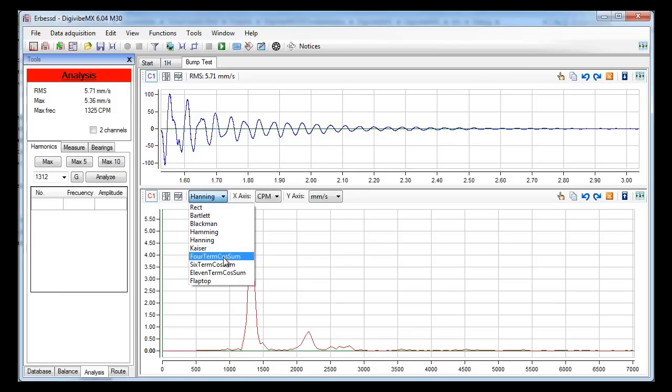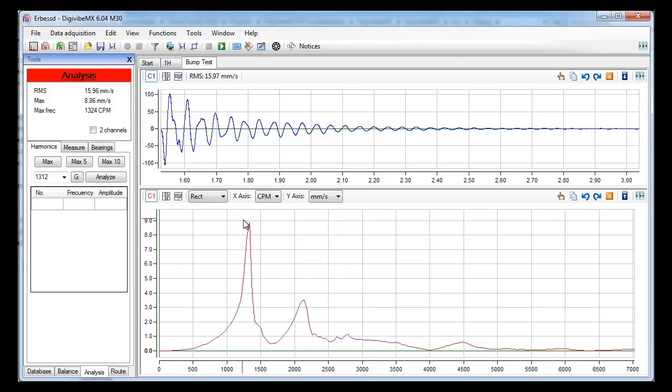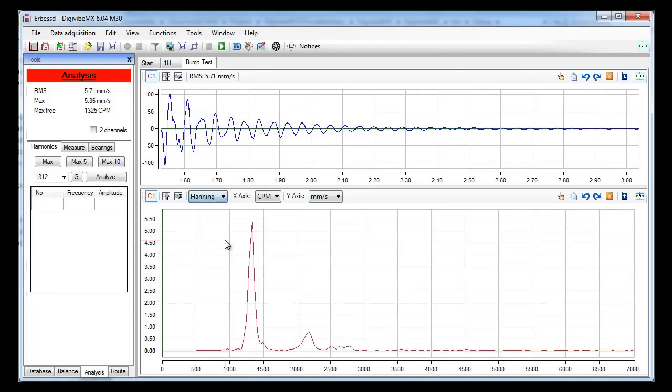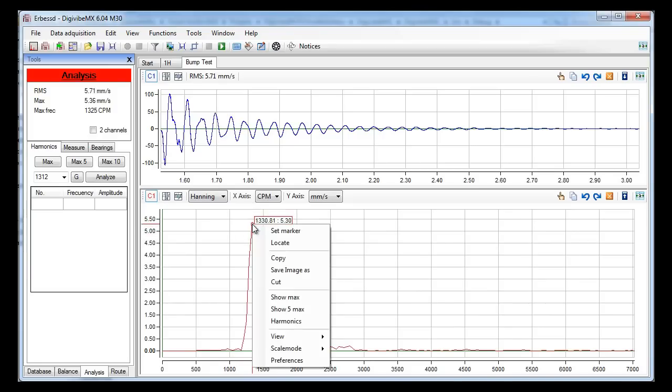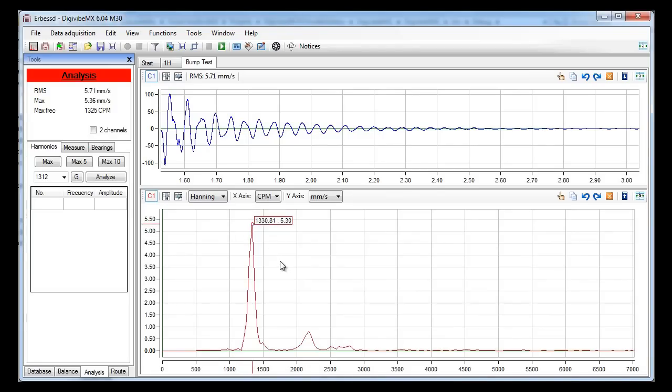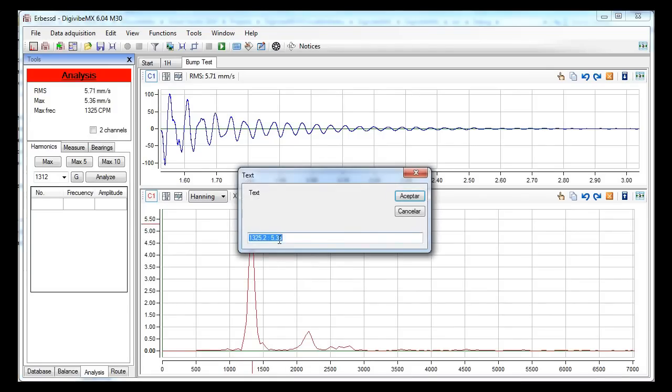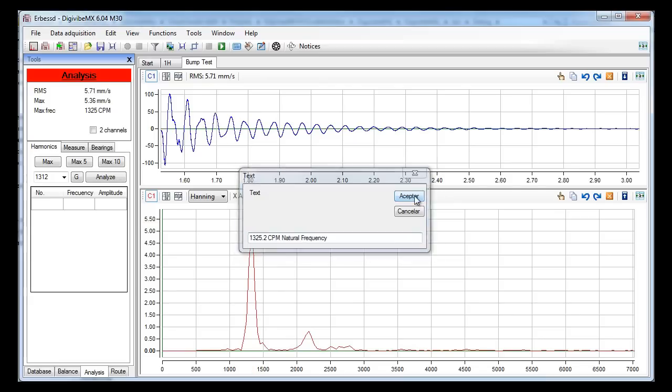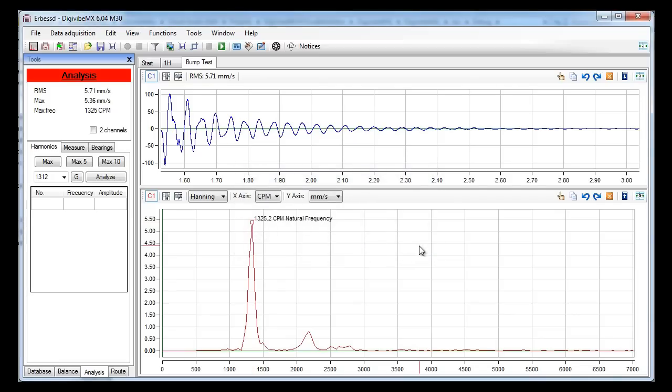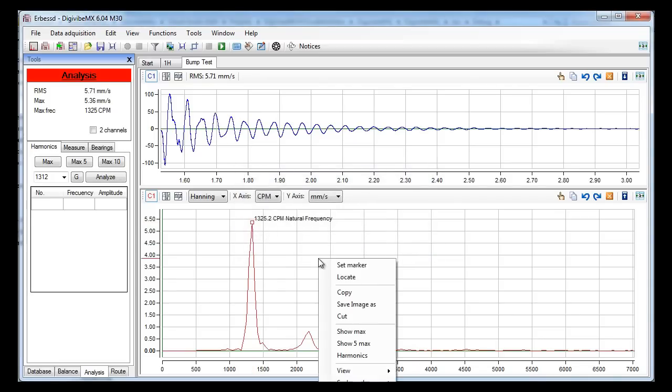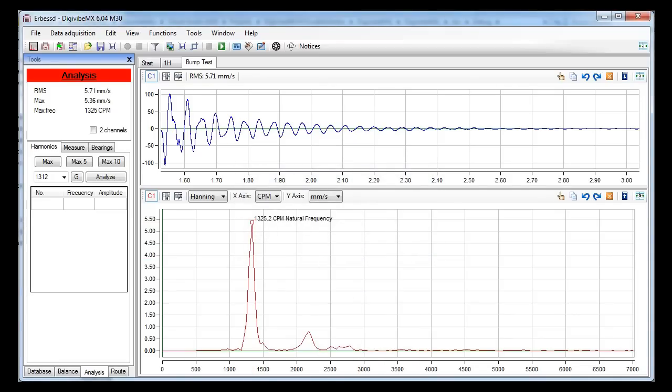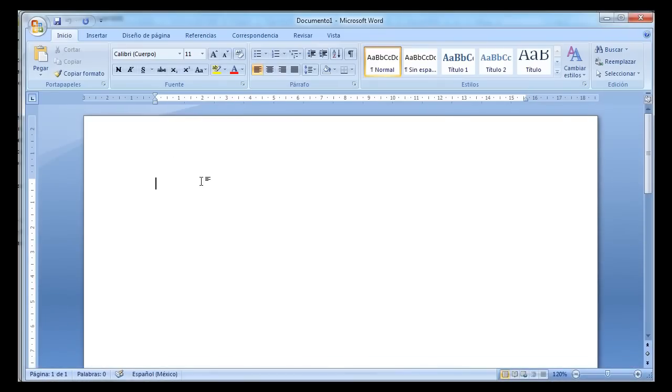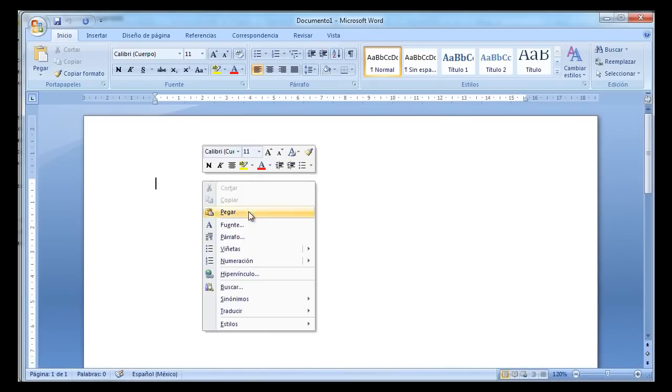If you want to, you can change the window. Right now we are going to stay with Hanning. We set a marker on the peak. And we copy the image and we can paste it in Word or in any other program to make a report.